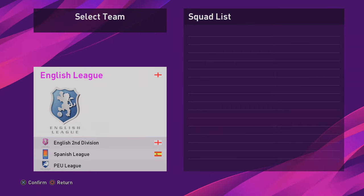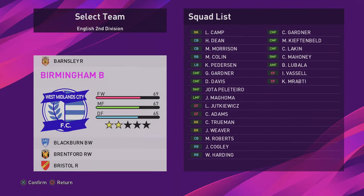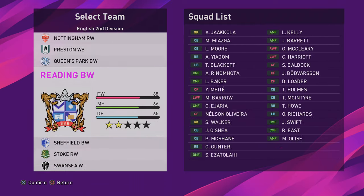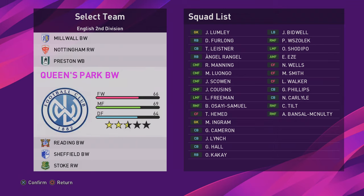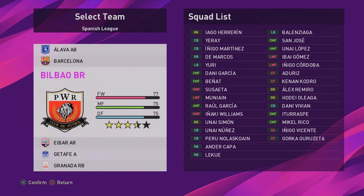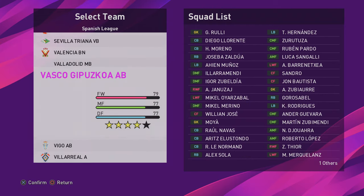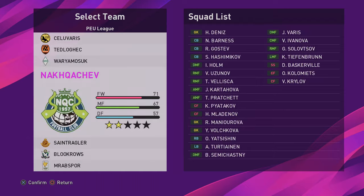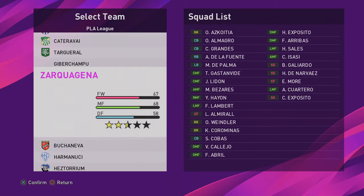That's pretty much the edit mode. You've got the English League, you've got the English second division — so the championship. Notice how the team names have actually got their team names. Now there's obviously a legal loophole which they've actually exploited. So Spanish League, PES League — it's just a bunch of fake teams there.